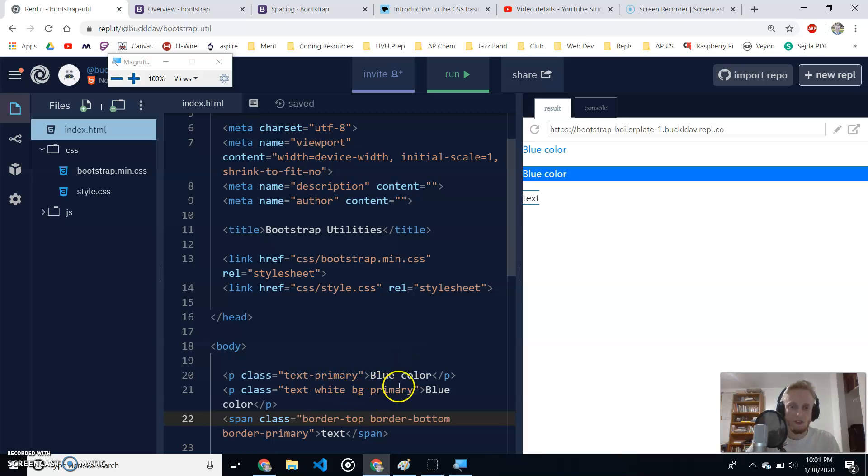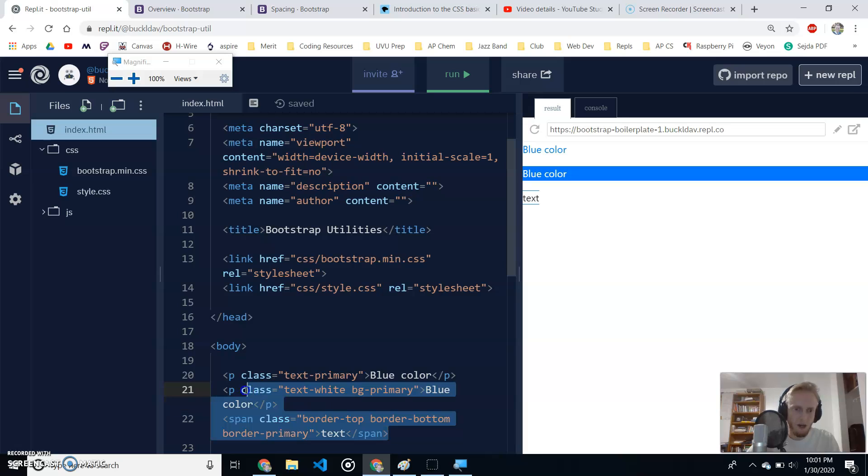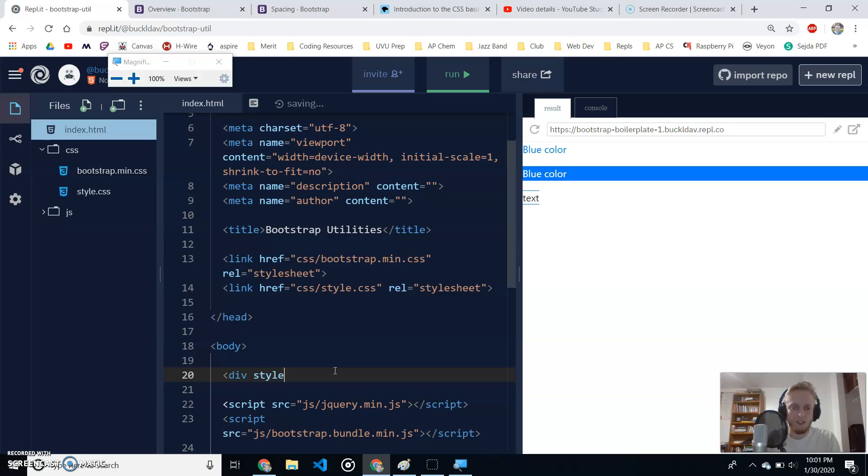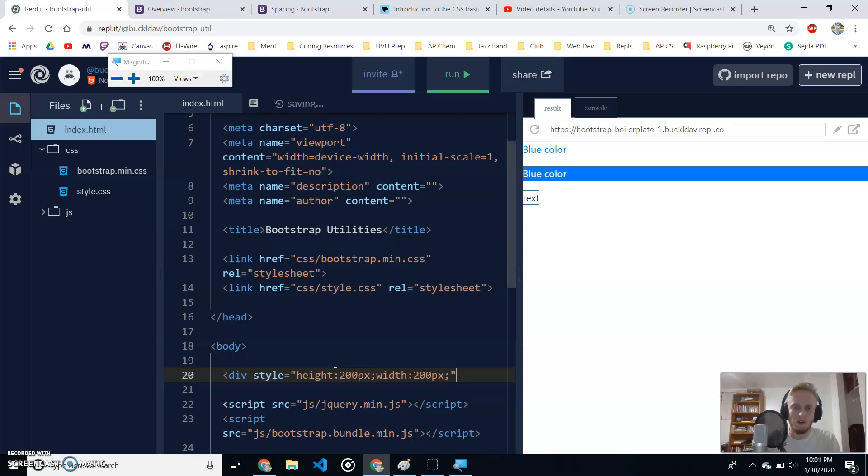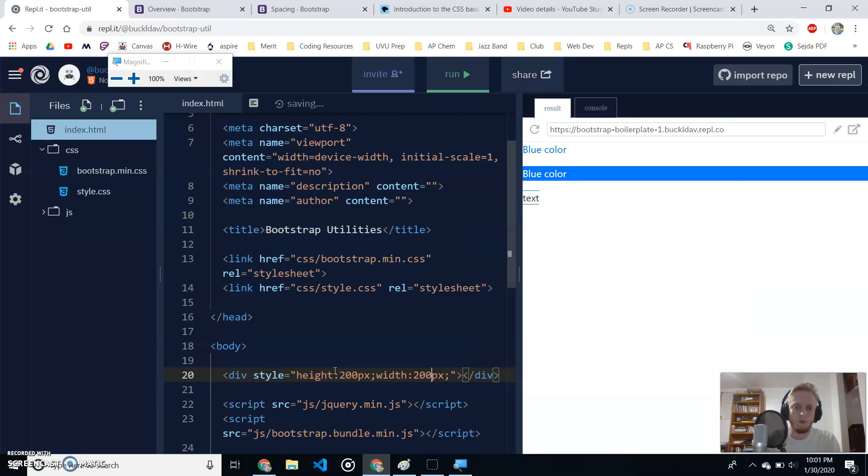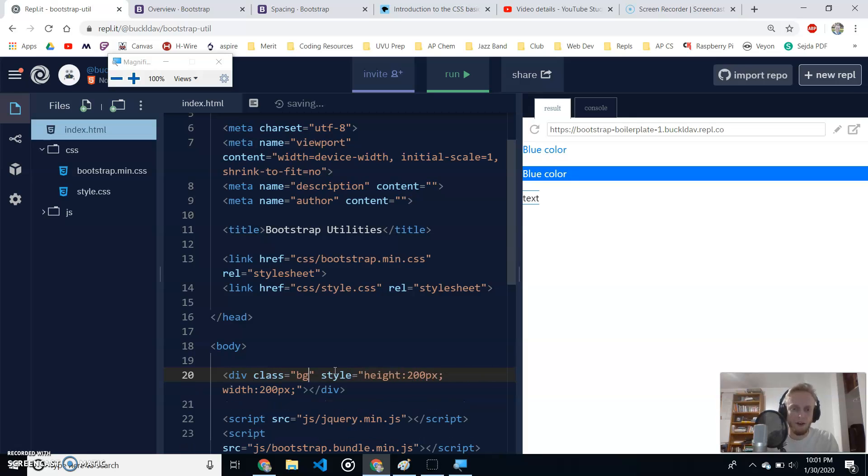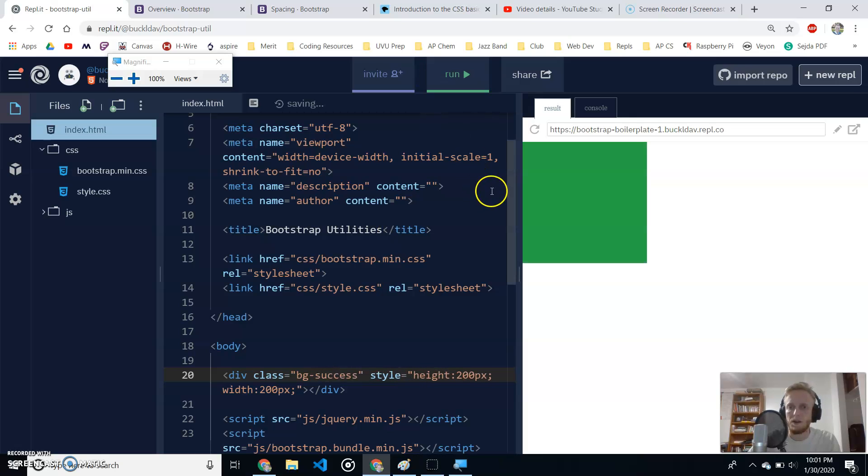Actually, you know what, I'm going to make a box so that you can easily see what's going on. I'll make a div and then I'll just add some styling to give it a height of 200 pixels and a width of 200 pixels and close that div up and we'll go ahead and give that div a background color. Luckily, we just learned how to do that. Background-success, so it'll be a green color. Boom, there's my green box.